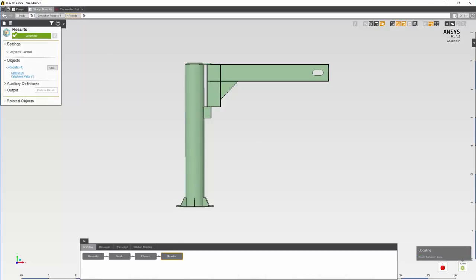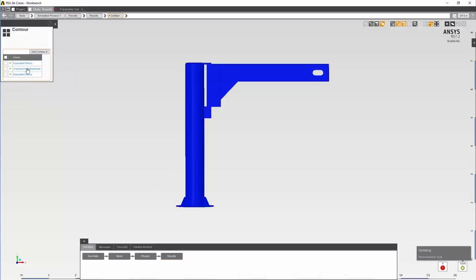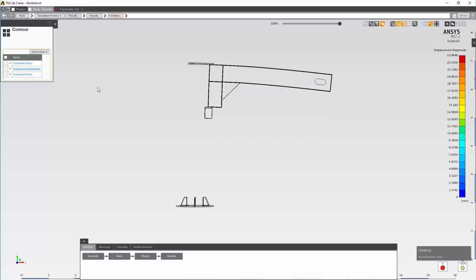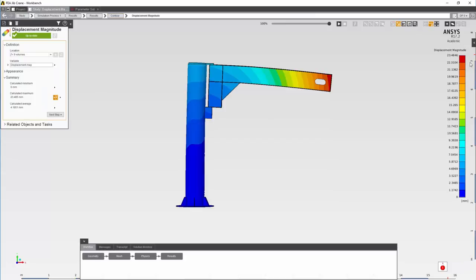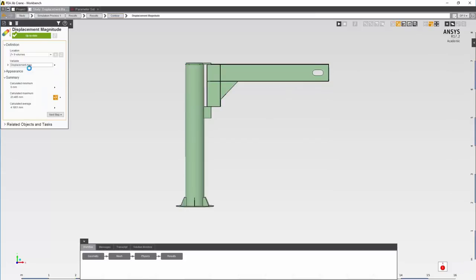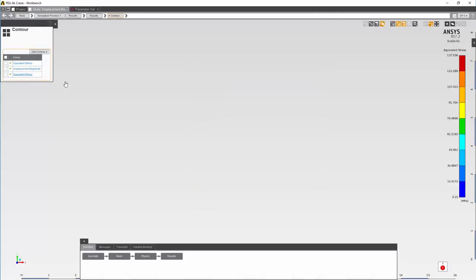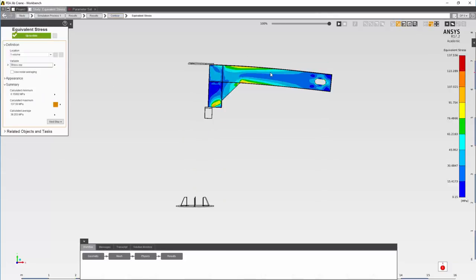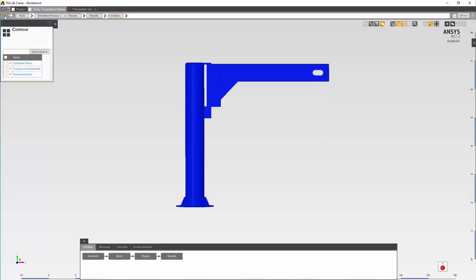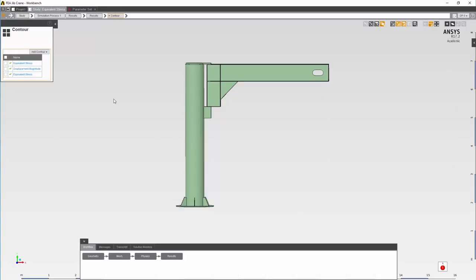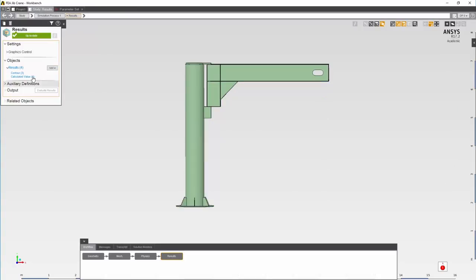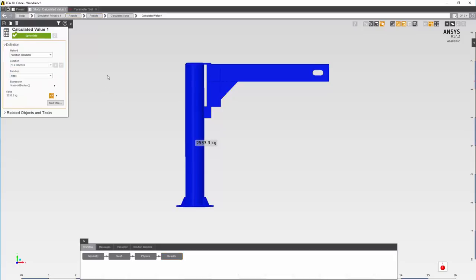Let's go back and check the results. We can see the displacement magnitude, which is still of a similar value, the stress on the jib, and we can check the mass as well.